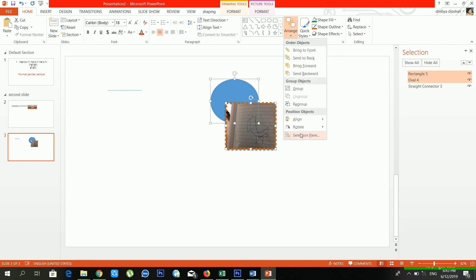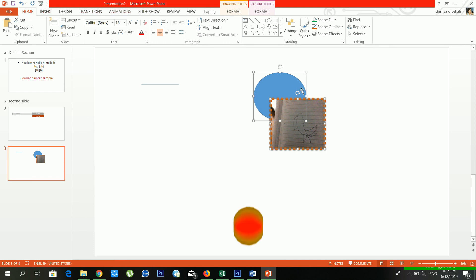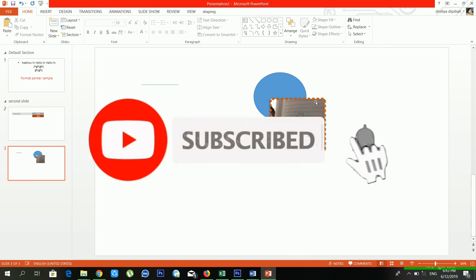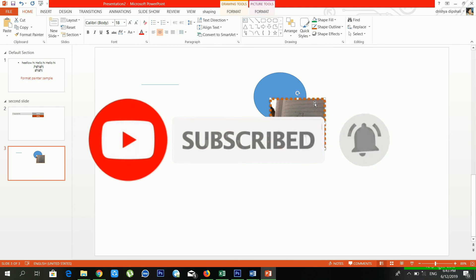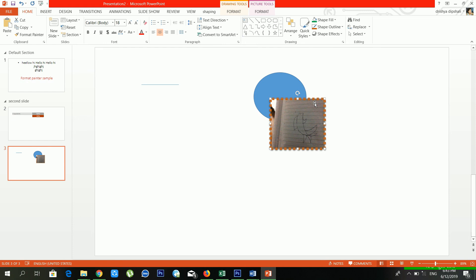Hoping you understand the File menu and Home menu inside Microsoft PowerPoint. If you have any confusion, you can ask me in the comment section and I'll try to answer your questions. Thank you so much for watching this video. I'll meet you in another video — goodbye, see you soon!